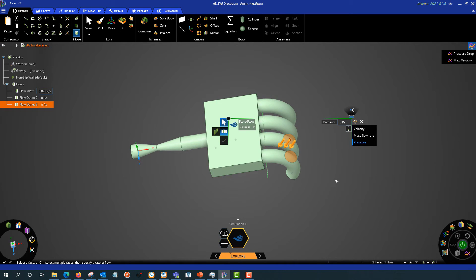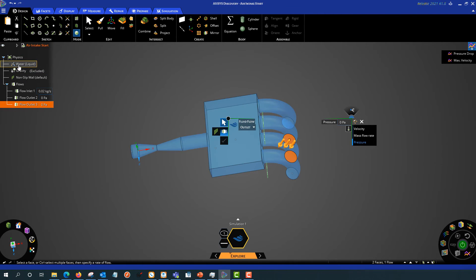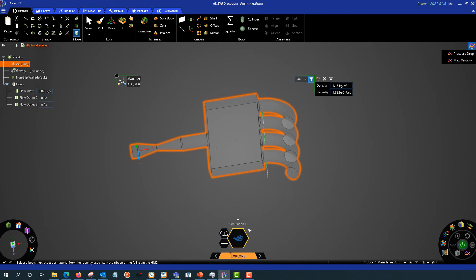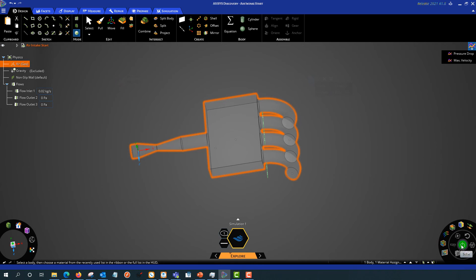So we have the boundary conditions set up. The last thing I need to do is change the material. Right now I have my default set to water. I'm going to double click that and switch that to air. Then I can go ahead and hit solve.